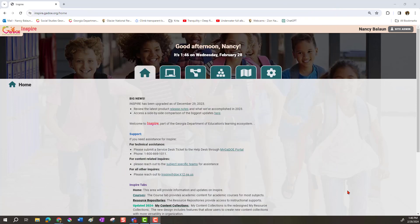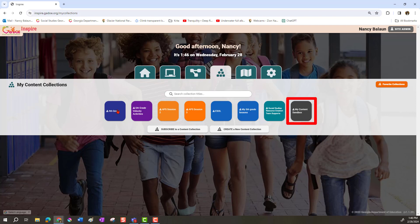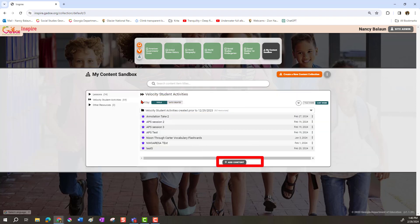Once you're signed in you're ready to get started. Go to your building block tab — this is your content collection. You may just have the black one, the My Content Sandbox. I have a bunch of others because I've created those, and you can create those too, but that's a different video. For now we're going to go into the My Content Sandbox and open up Velocity to create a new one.